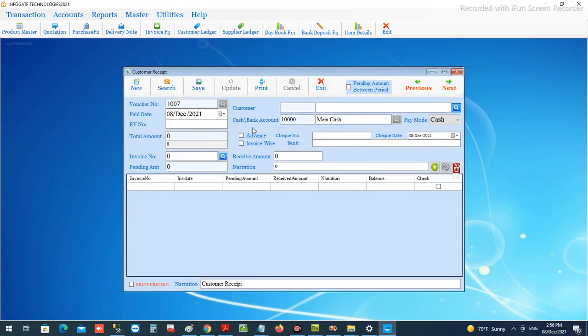All these facilities can be easily managed using the customer receipt window. For any clarifications needed, you can contact us and we will provide detailed guidance. We will also introduce another video for making payments to the supplier — the payment voucher. Credit purchases from suppliers will follow the same steps as customer receipts. We will have a detailed video on credit purchases and supplier payments as well. This is how we manage receipts from customers and keep and manage customer statements.